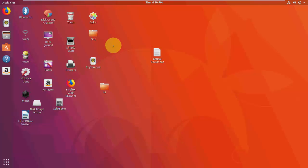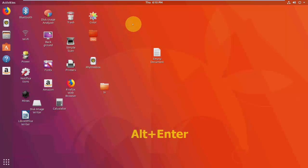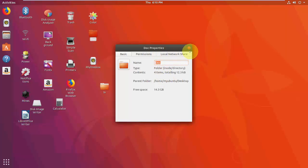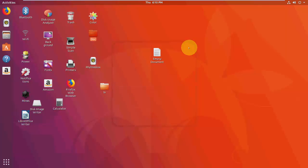How to know the properties of any file or folder: just select the file or folder and press Alt+Enter to view its properties.